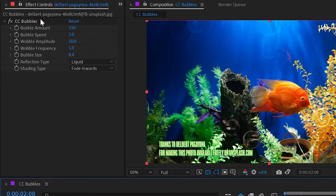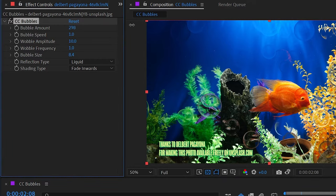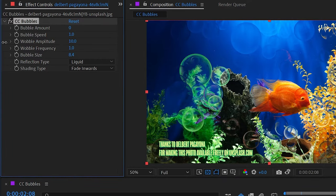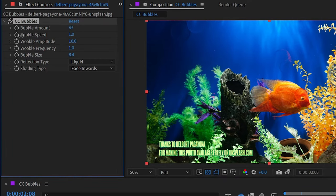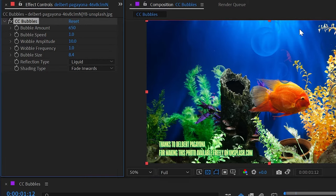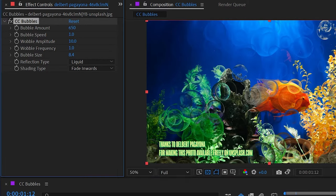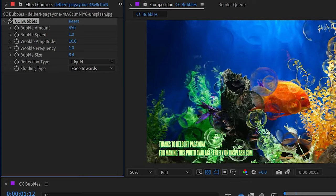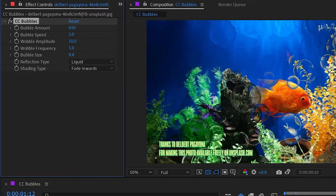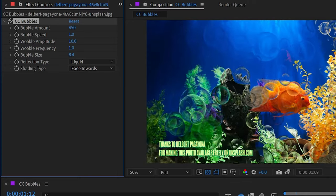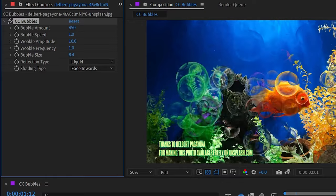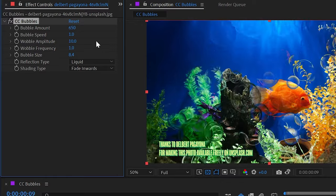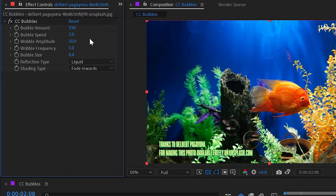Let's take a look at some more of the controls. I have a bubble amount which simply increases or decreases the amount of bubbles in the scene. So if I want just a few, I'll turn that down, or if I want a lot, I'll crank that up. It will take longer to render, but because this is a simulation effect, it really can produce a lot of these instances and do it fairly quickly.